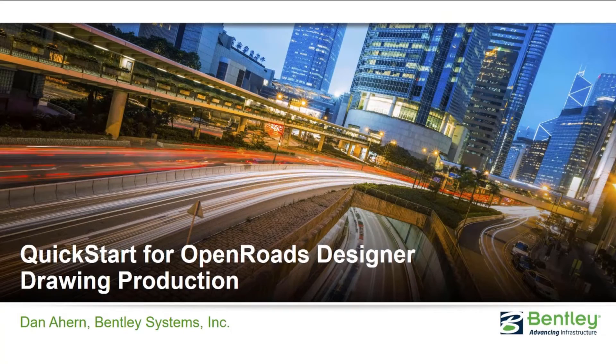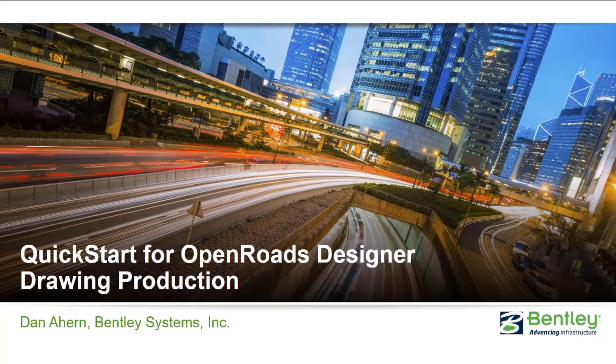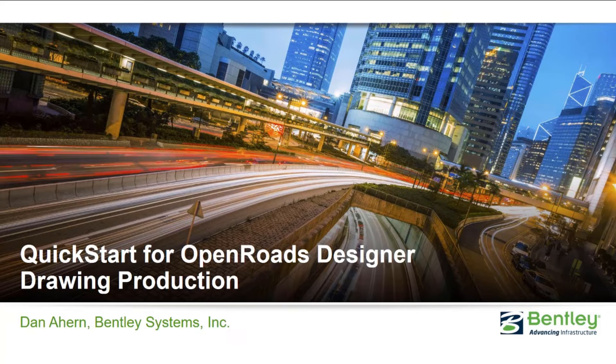Welcome to the Quick Start for OpenRoads Designer Drawing Production class. In this class, we're going to explore how we create cross-section sheets, plan sheets, profile sheets, and different combinations thereof.